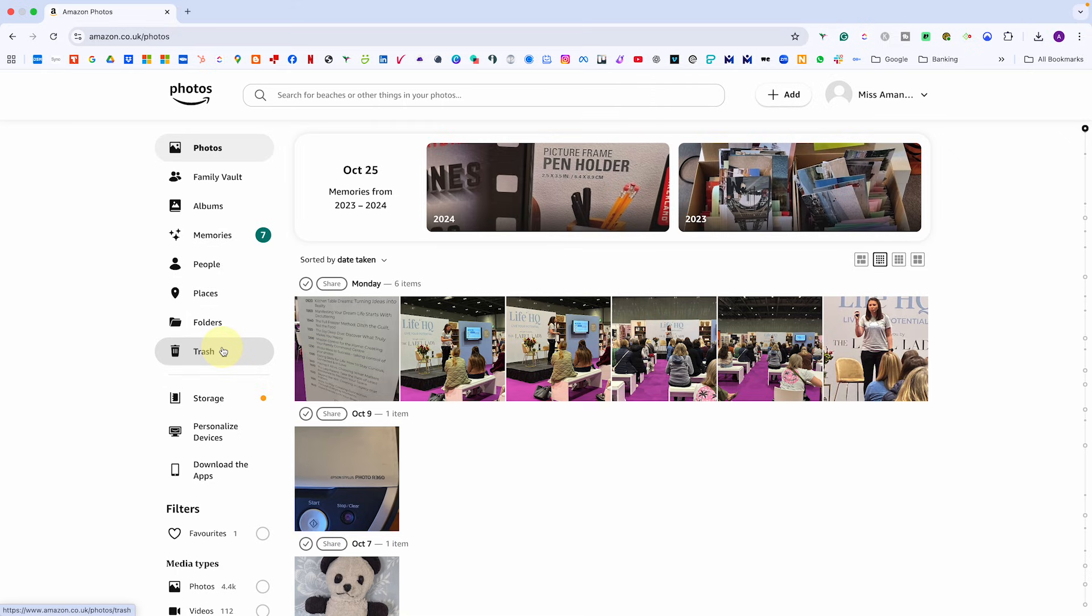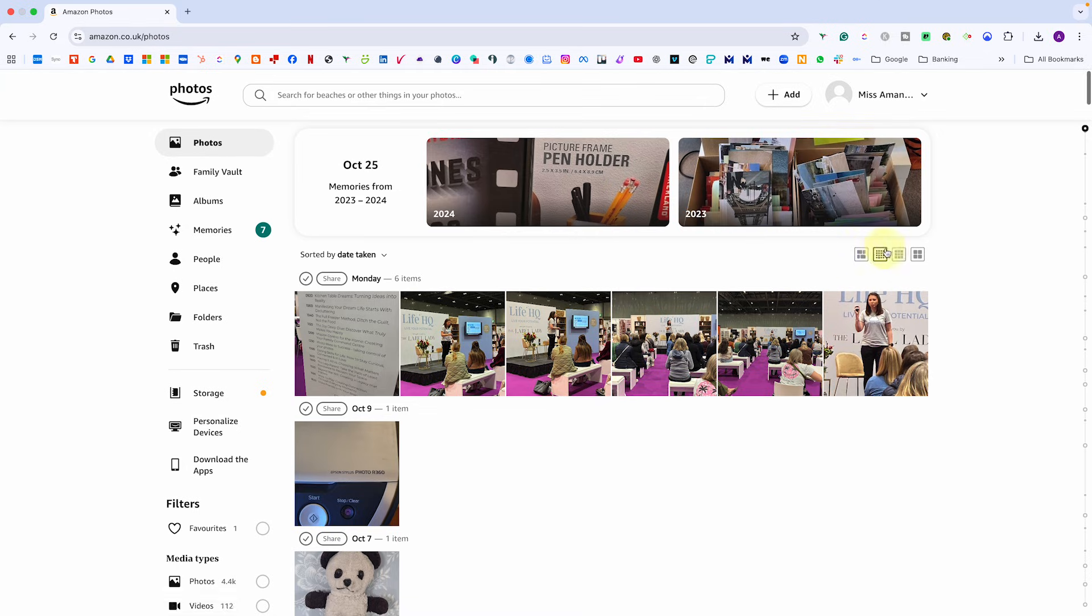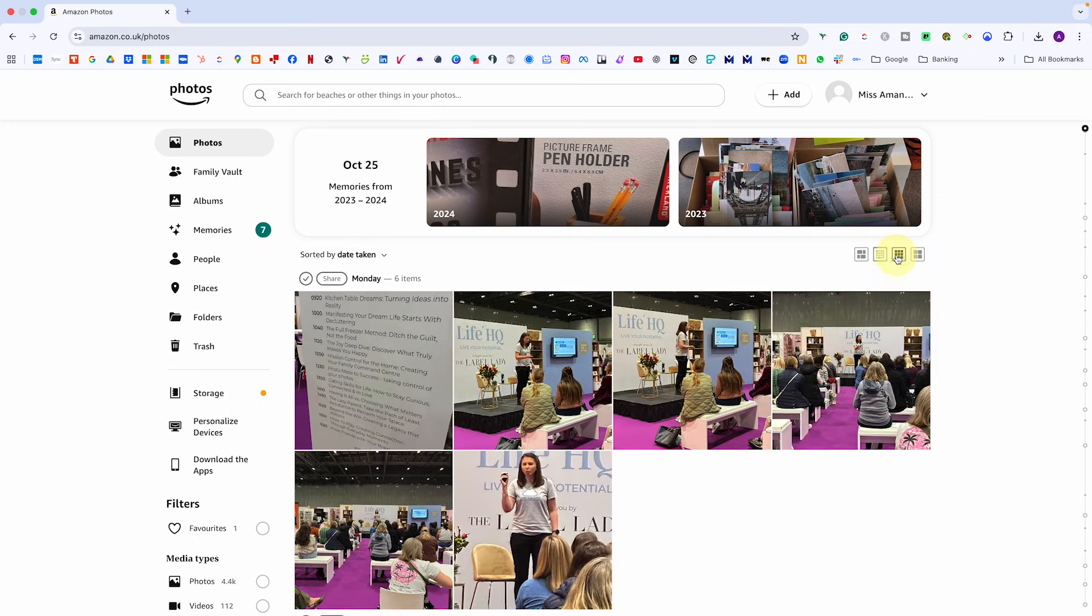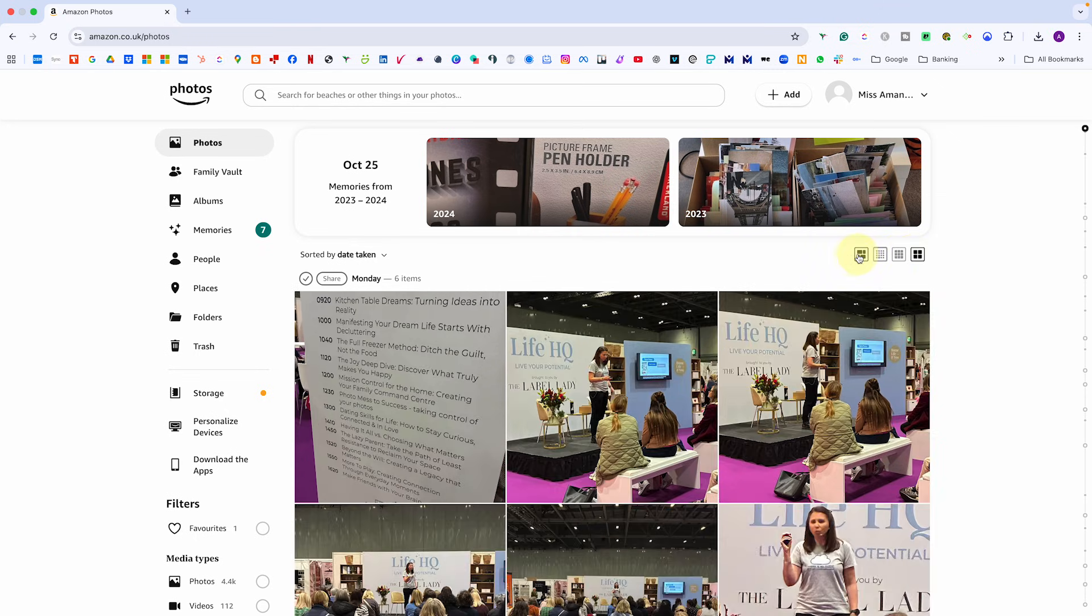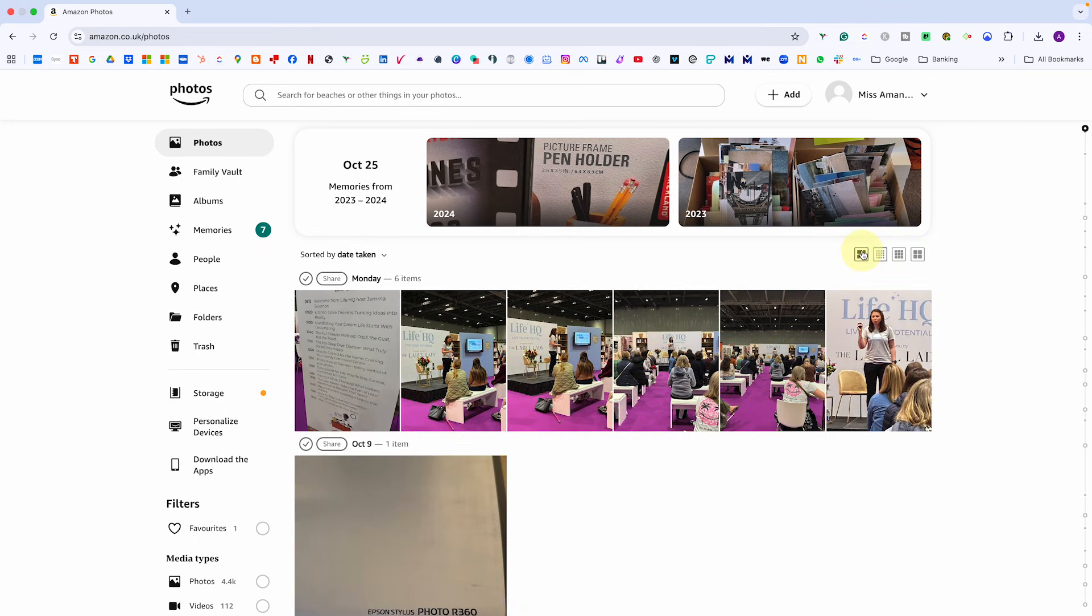Under photos, you'll see everything you've ever loaded. Nice and simple. If you prefer a different view, then use the little layout icons at the top right to switch between small thumbnails, larger previews or a beautiful collage style layout.